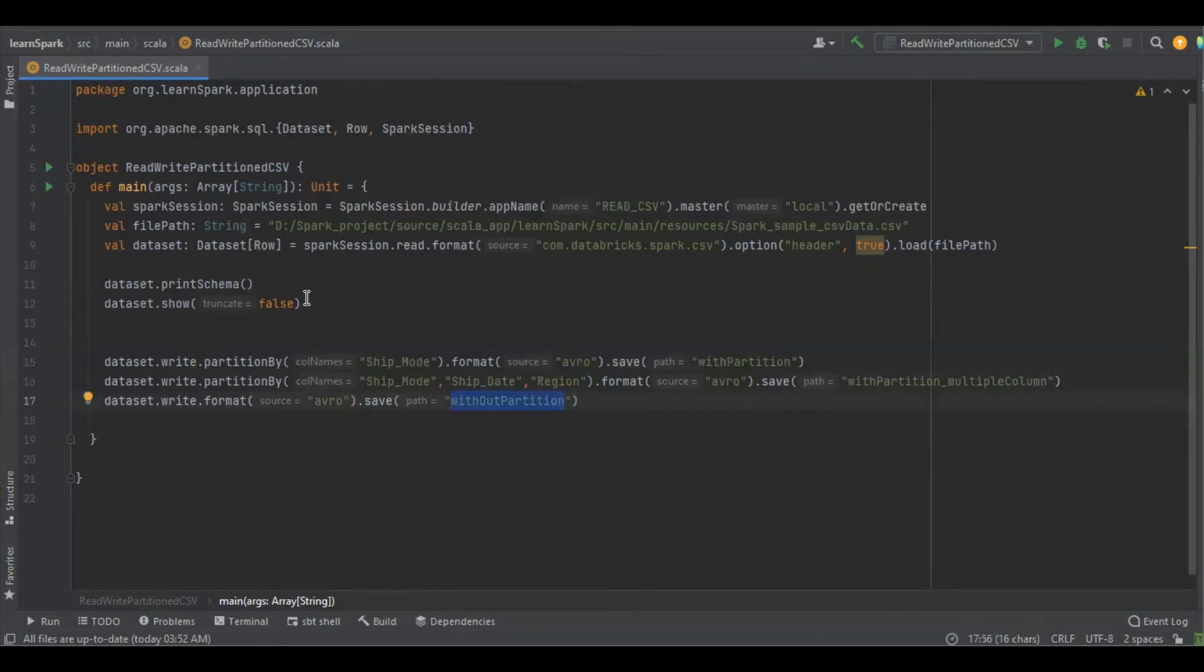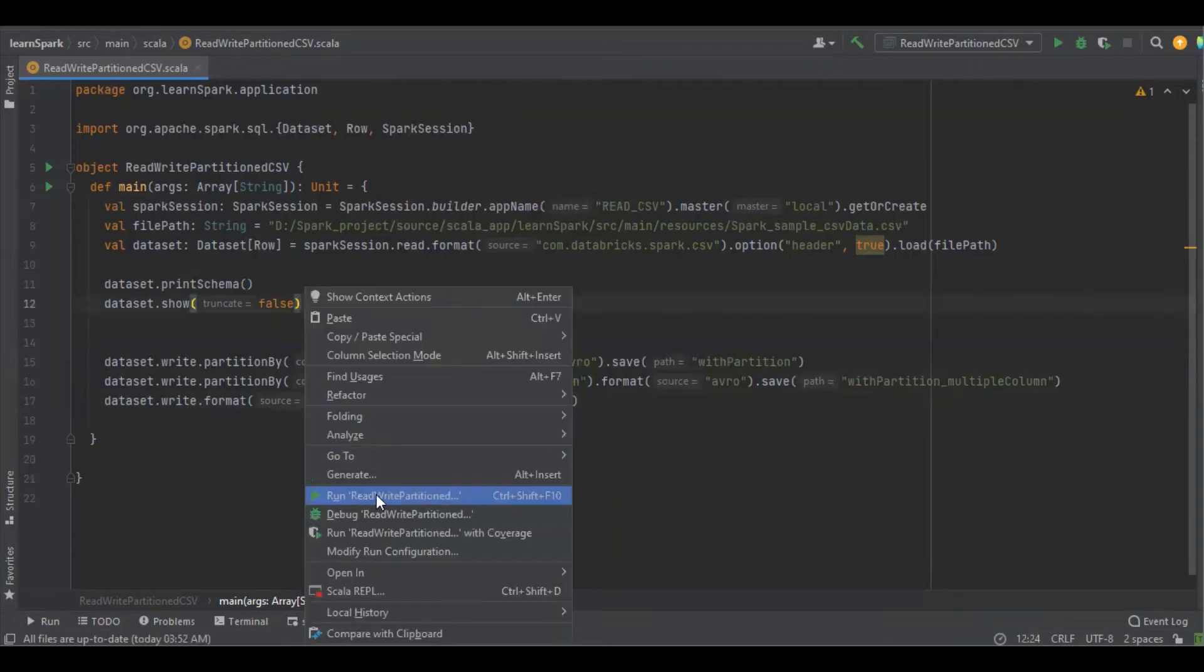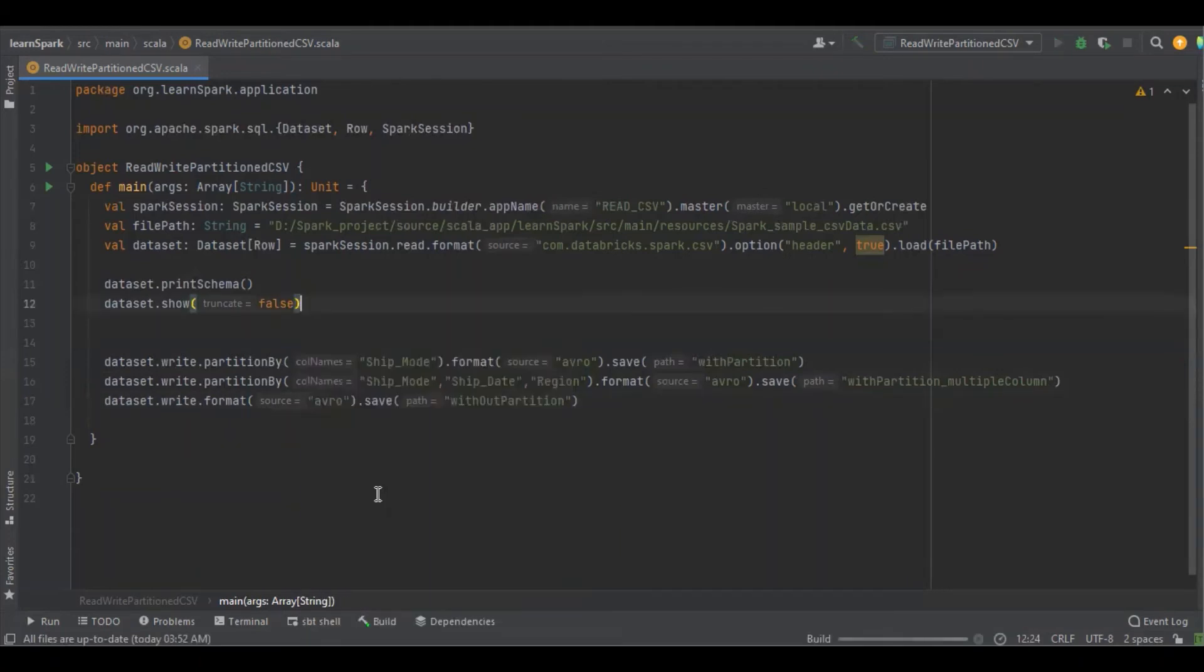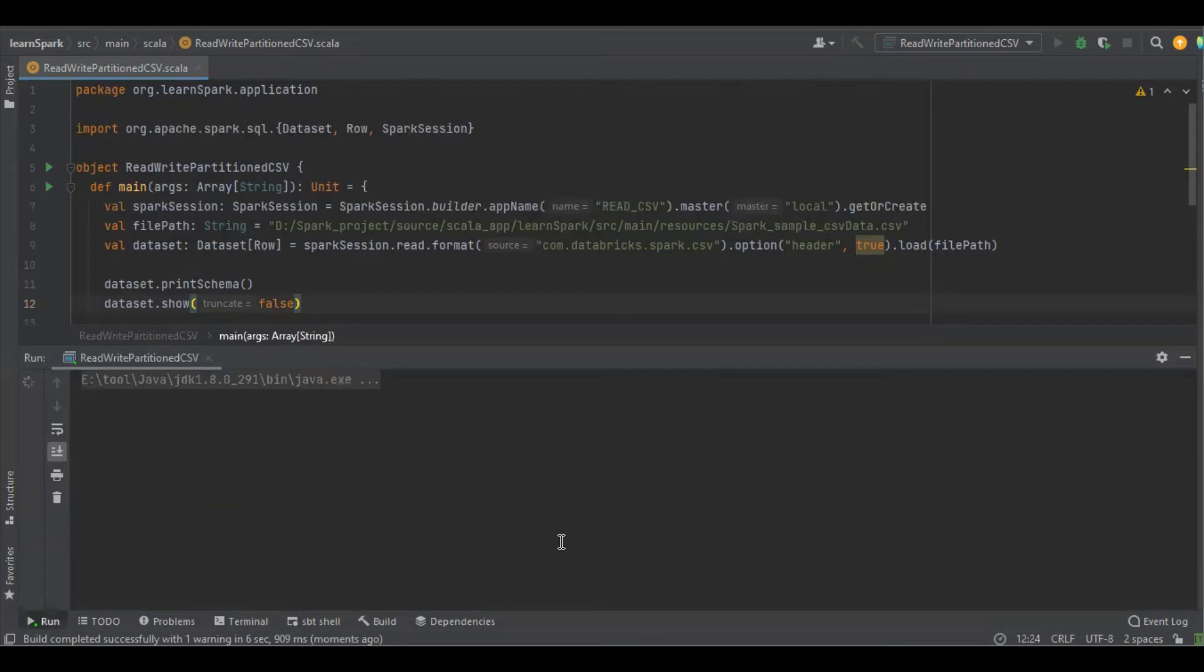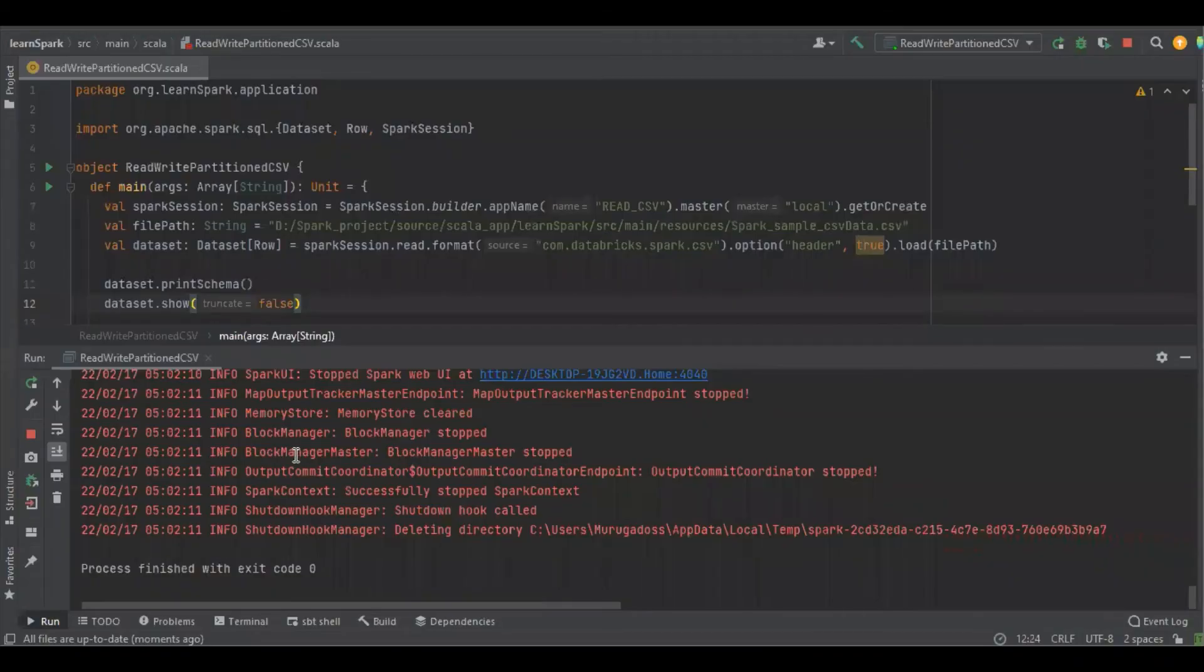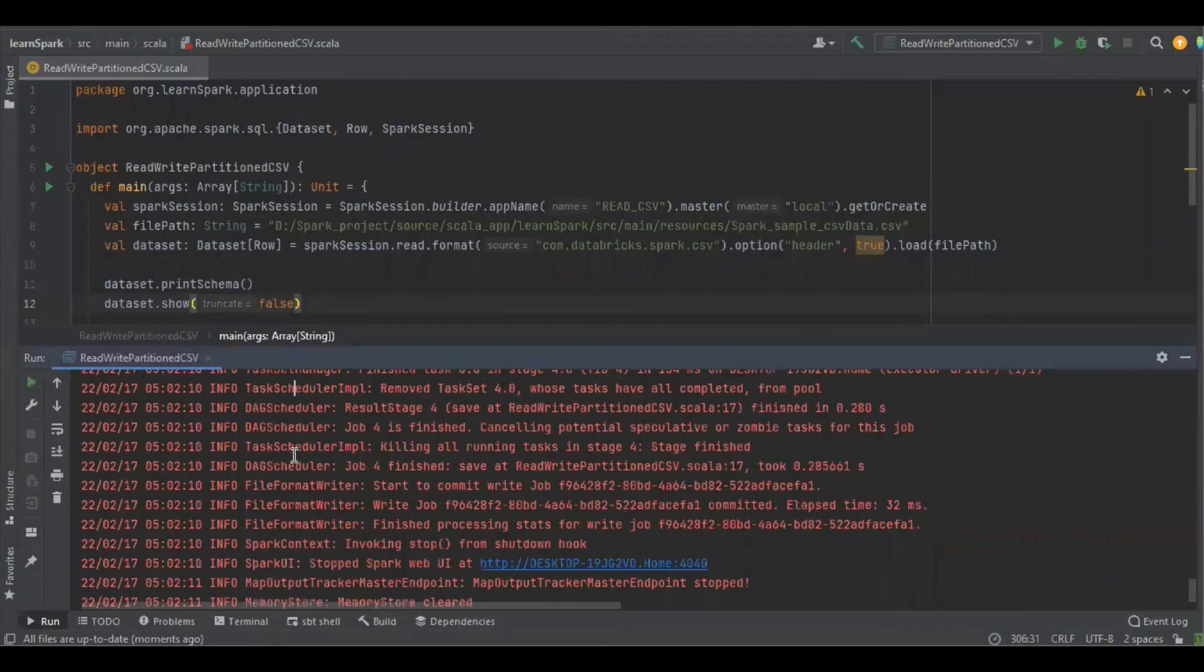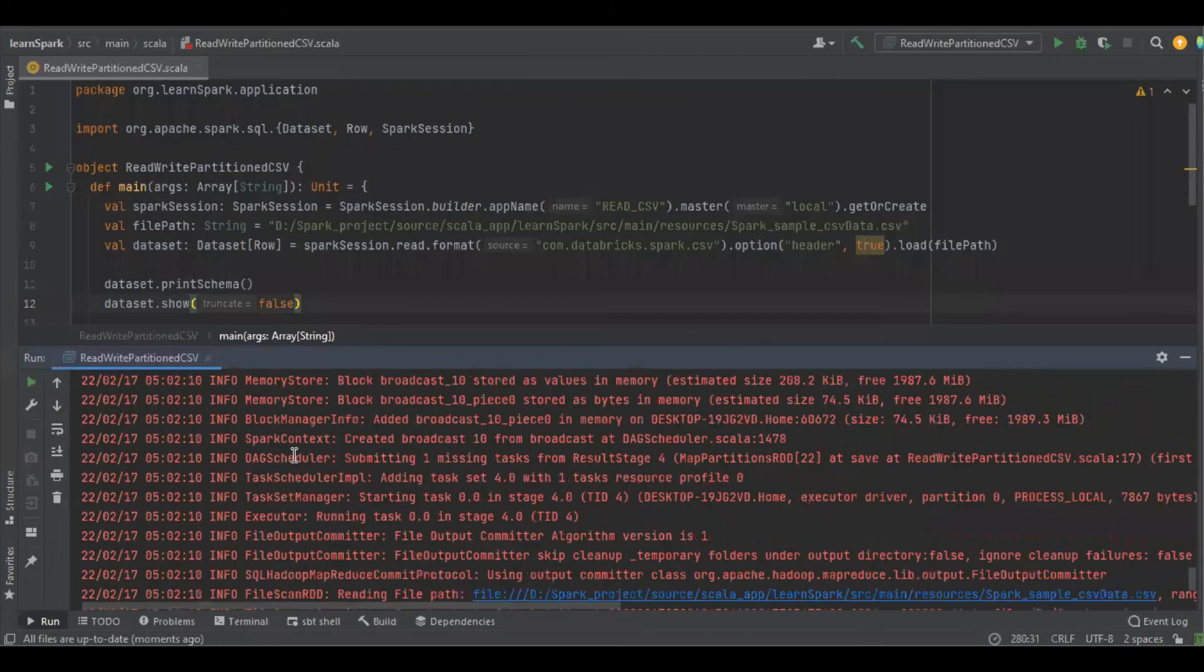I'm just going to run the program. Let's see, it started completing. It may take some time. It's completed.